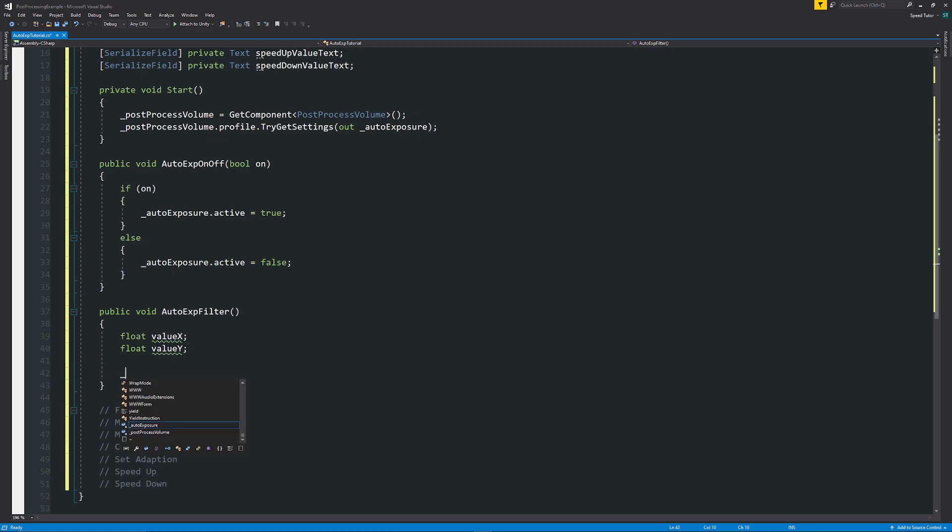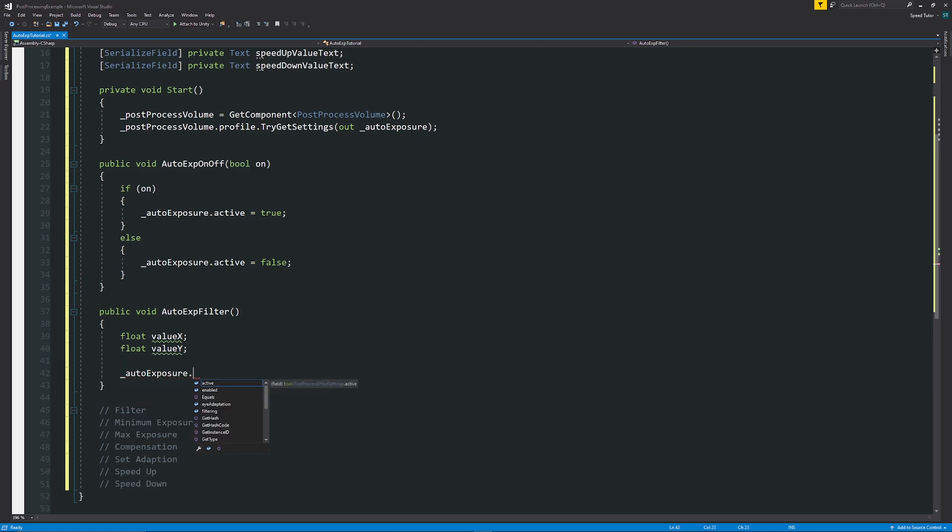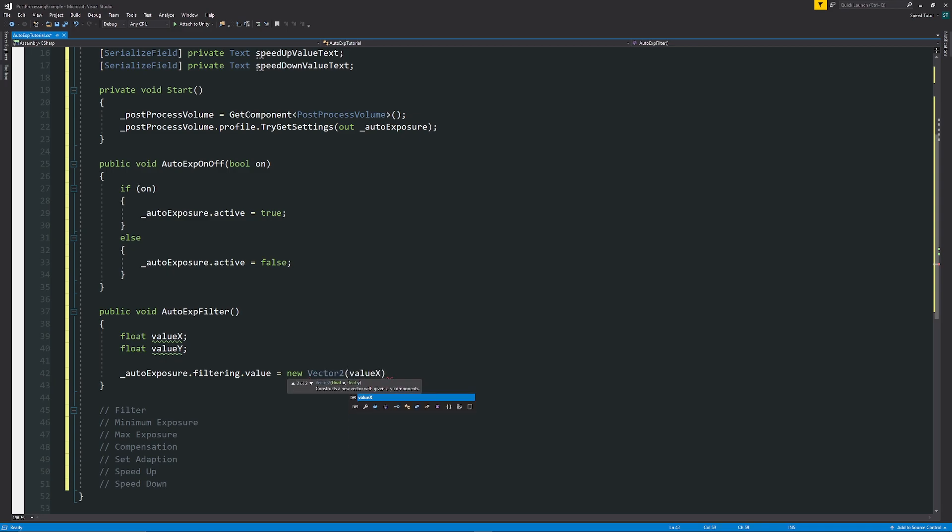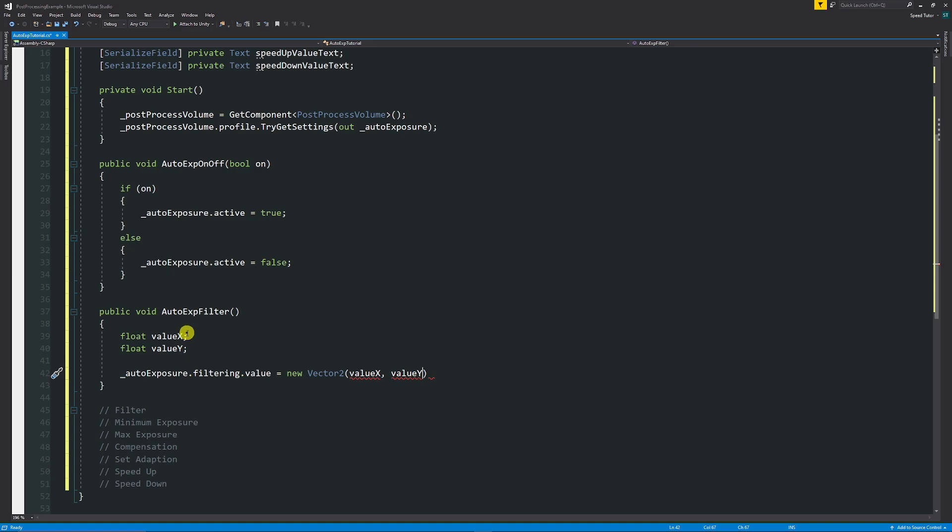We could have a float and we just call this value X and then float value Y, because it's just two values that we need. Then we can say the underscore auto exposure dot filtering dot value is equal to new vector two. And then in brackets, we'll just say value X and value Y.